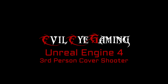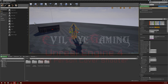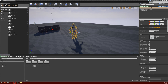It's Dave with Evil Eye Gaming. We're going to continue on with our third person cover shooter. Today I want to start delving into AI. We already have an enemy character that we can shoot at, damage, and destroy, but it's no fun if the enemy character doesn't shoot back at us or do anything.